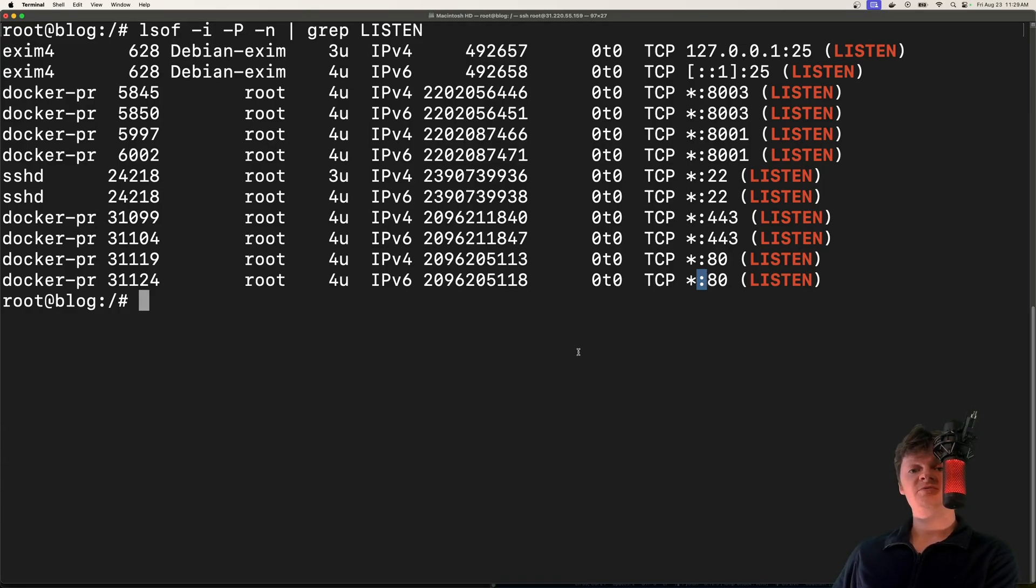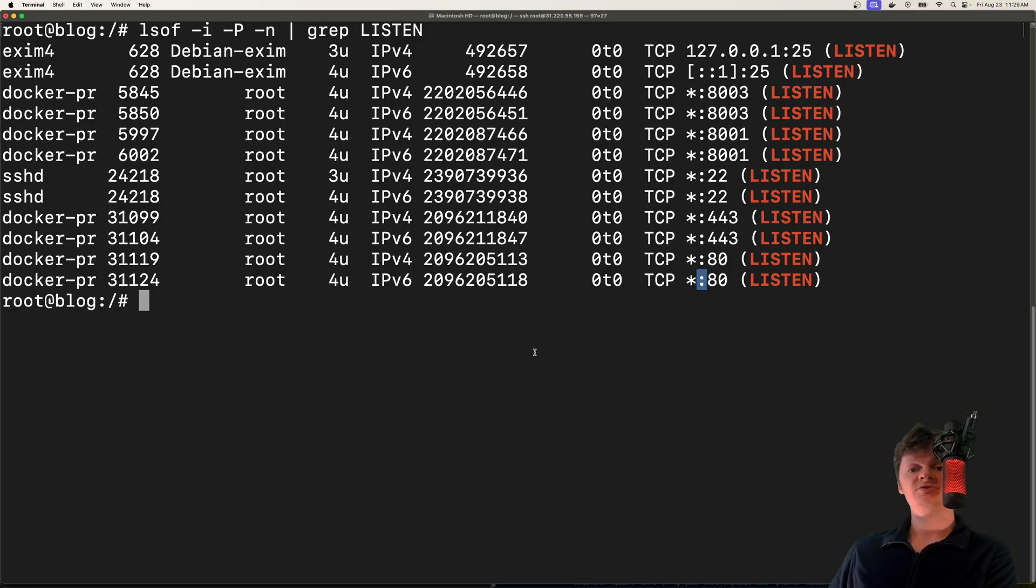However, ports should only be open if they are needed. For example, database ports do not need to be open to the public.